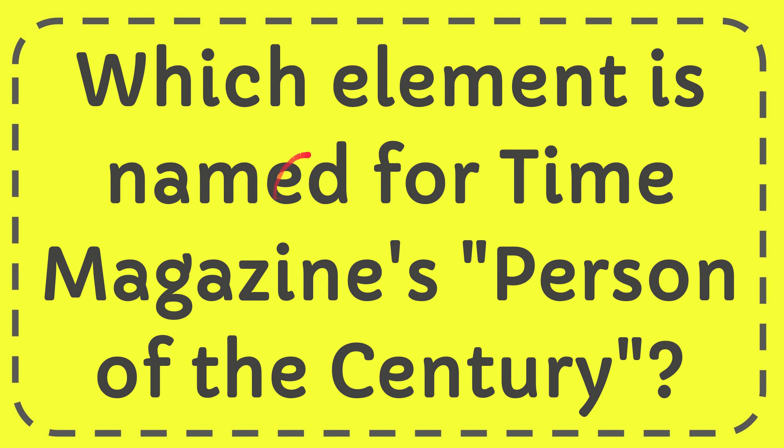In this video I'm going to give you the answer of this question and the question is which element is named for Time Magazine's Person of the Century.